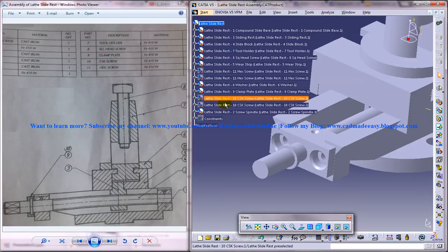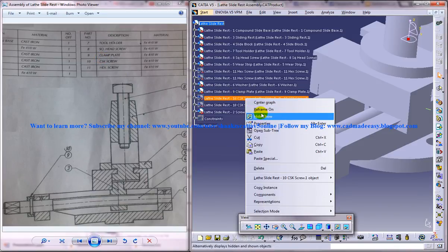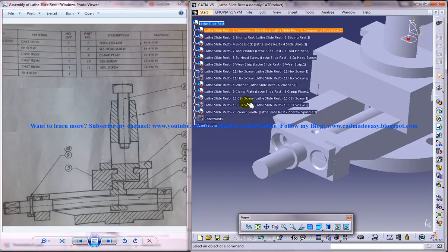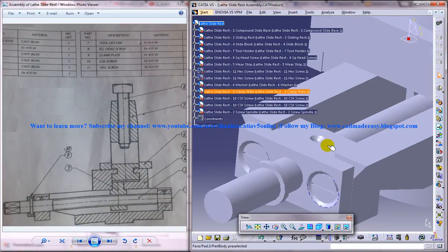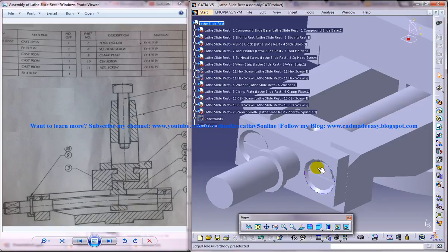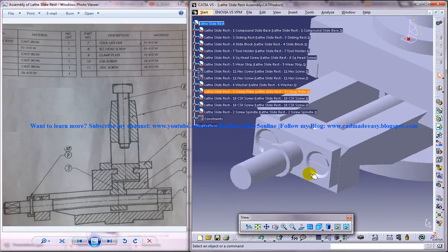And the tenth is the CSK screw. We have two CSK screws. Both have to be coincident and you need to move it a little bit inside.